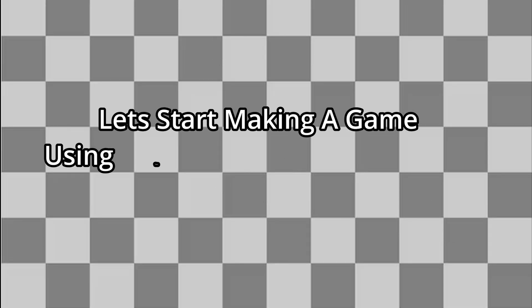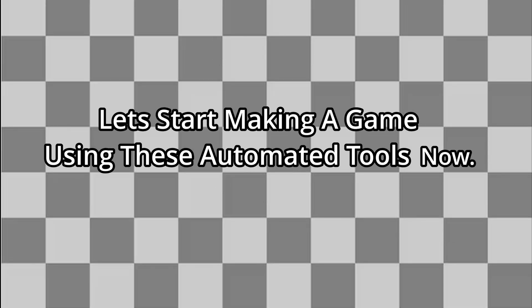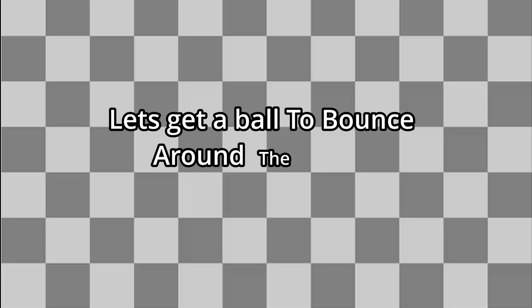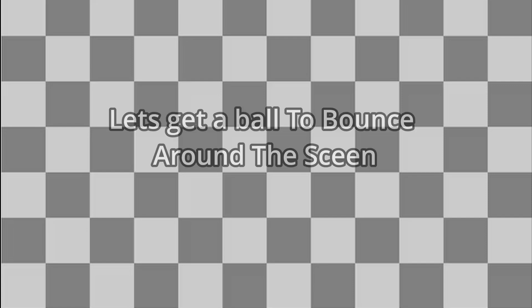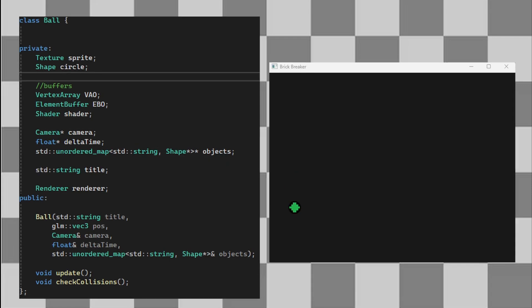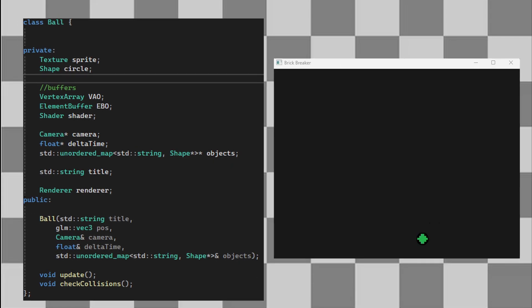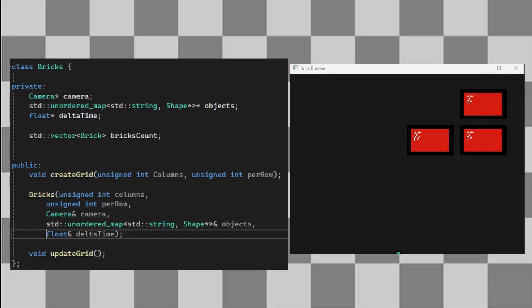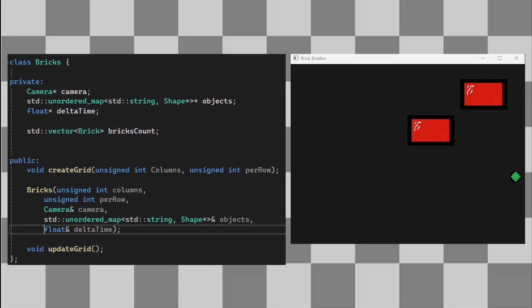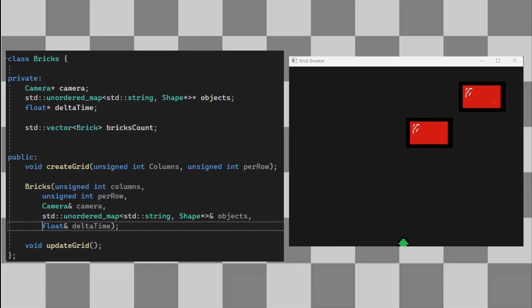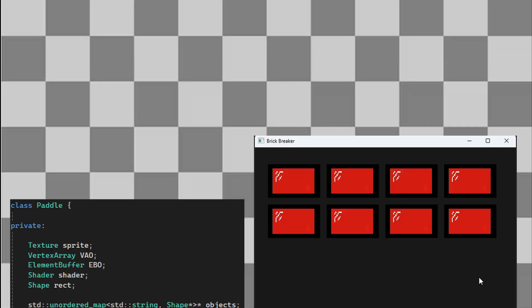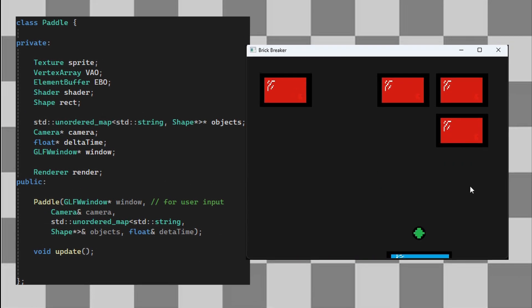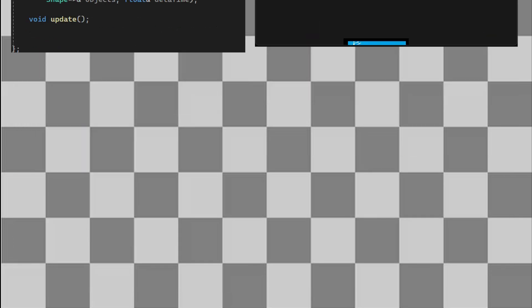Let's start making a game using these automated tools now. First, let's get a ball to bounce around the screen using this ball class I made. Then we can add some bricks stored in a vector which the ball can interact with. Finally, a paddle to move and reflect the ball.